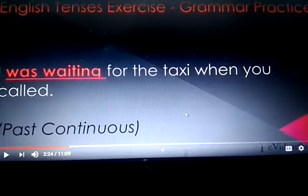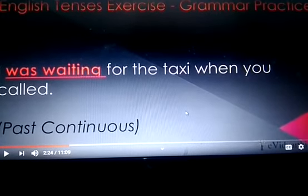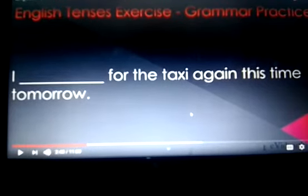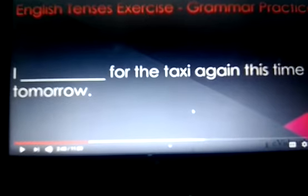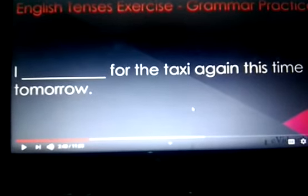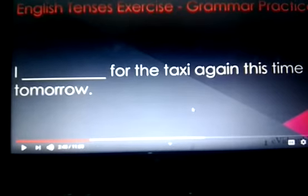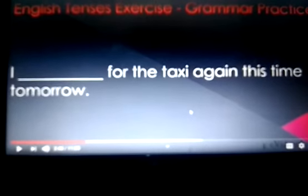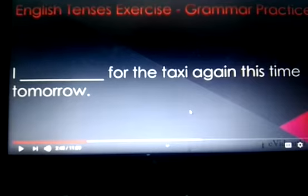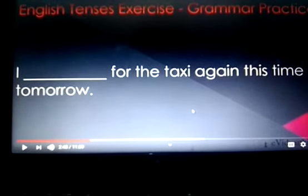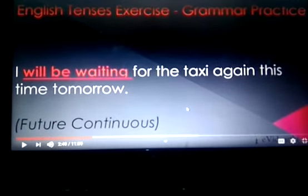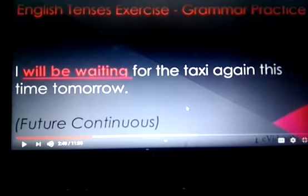This is an action in progress in the past. Next: 'I ___ for the taxi again this time tomorrow.' Here we are talking about future continuous tense — an action in progress at a specific time in the future. So, I will be waiting for the taxi again this time tomorrow.